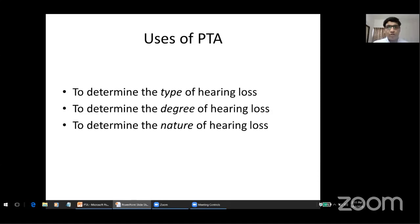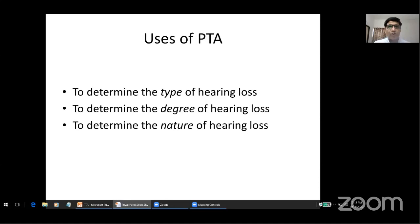Pure tone audiogram is very important to determine the type of hearing loss — whether it is conductive, sensorineural, or mixed. It also tells us the degree of hearing loss: whether the patient has mild, moderate, moderately severe, severe, or profound deafness, as well as the nature of the hearing loss. Audiogram is also important for documentation purposes — especially to compare pre-operative and post-operative hearing. It is also required for hearing disability handicap certificates.